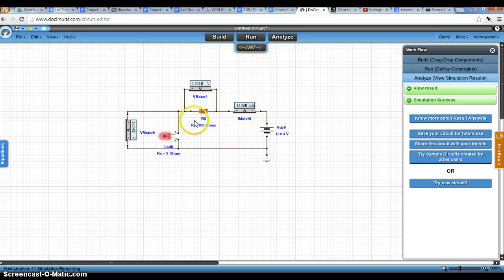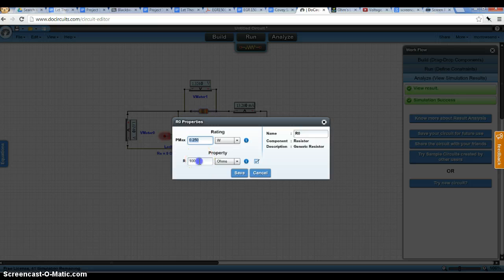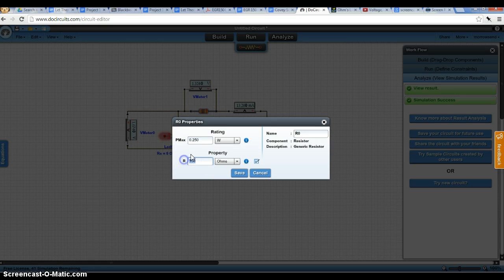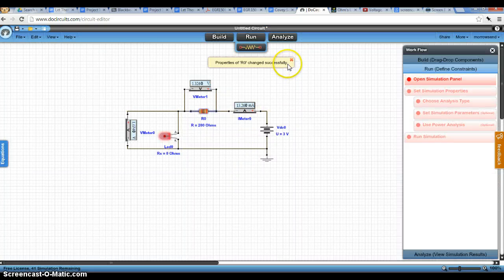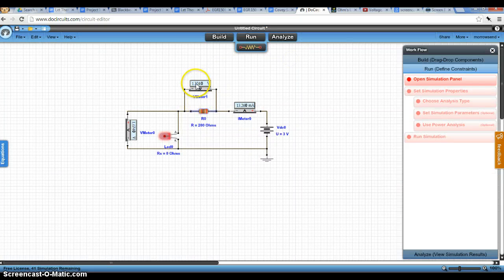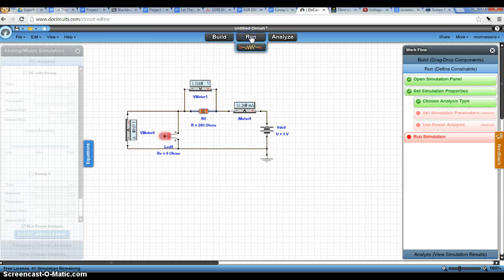So this is one part of the project. Then we're supposed to change the value of our resistor. So let's do 200 ohms. And what we'll notice is our values, our voltages across each of these elements, and our current will change. So if I click run,